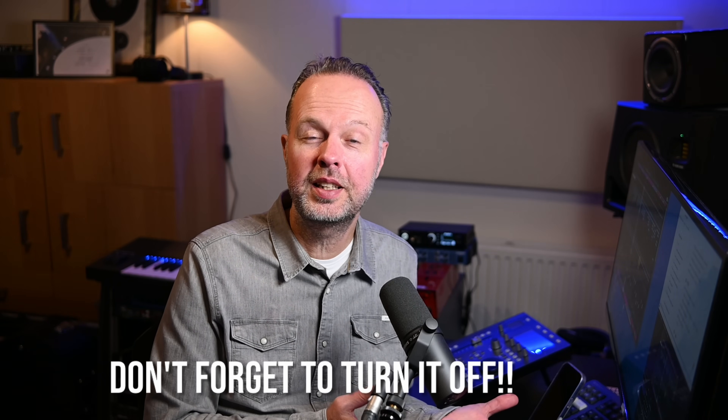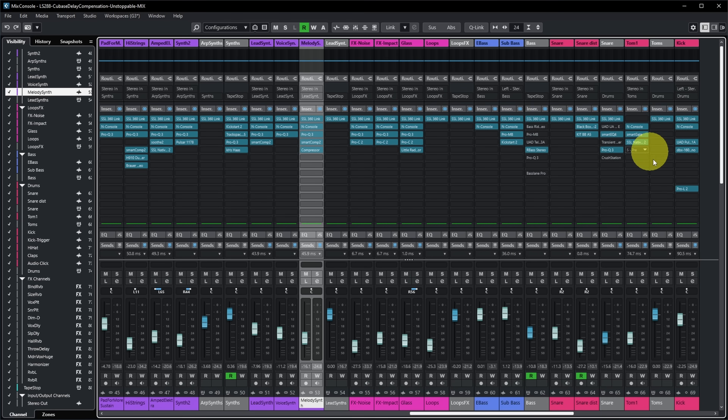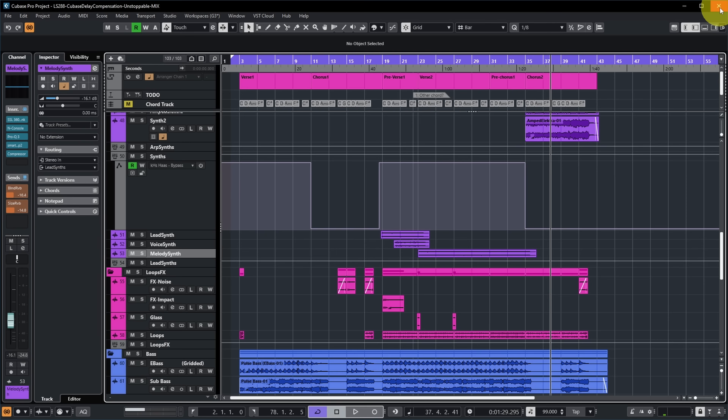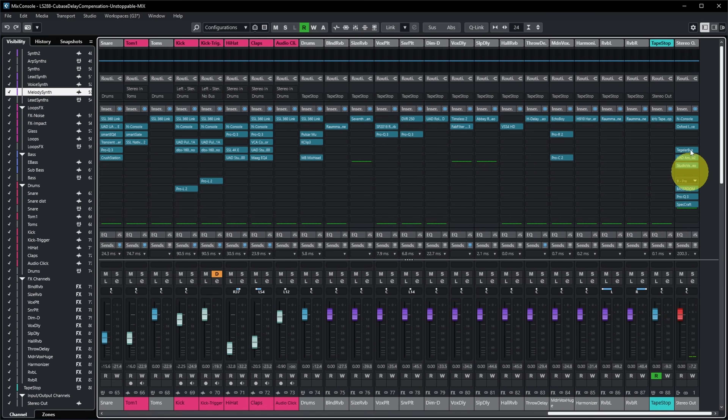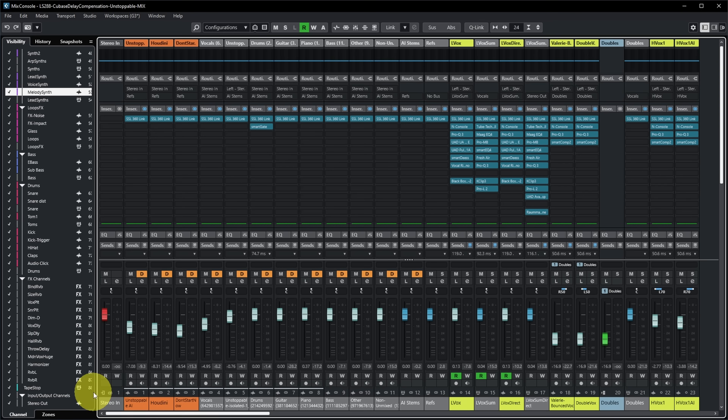One important thing not to forget: when you're done recording in this special low-latency mode, you must disable the Constraint Delay Compensation button again. As you can see, many plugins are disabled during this mode, so your mix won't sound the same. Once you turn it off and return to the project view, all plugins are re-enabled, Cubase resumes full plugin delay compensation, all audio lines up again, and your mix is back to normal.